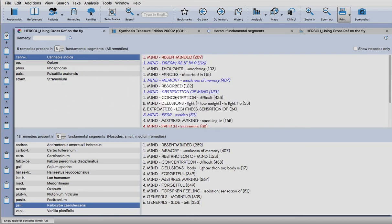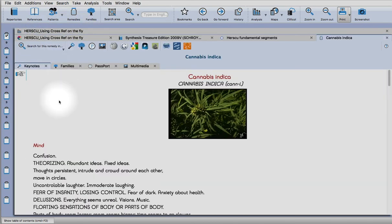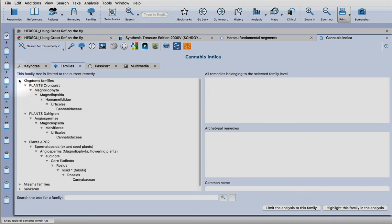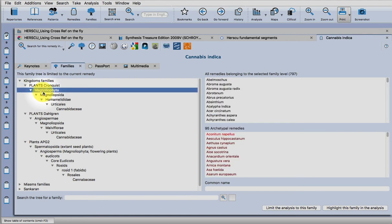If you double click on a remedy, you go to the familiar keynotes page. Now the families tab here is really powerful and it's not immediately obvious why or how. What you need to do is click on these drop down arrows for the kingdoms. You can see as you go through each level you narrow down the choices of remedies.